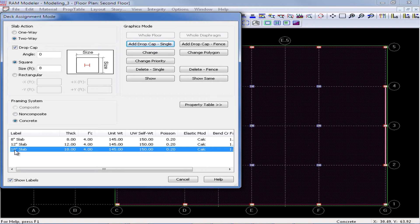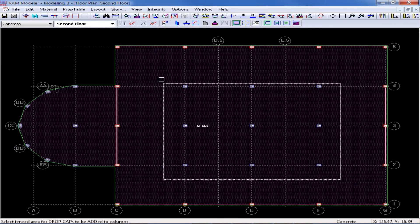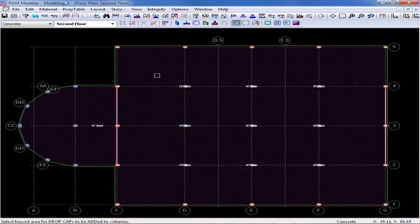Once I've entered my drop cap information, I can go ahead and enter the add drop cap fence command, and then fence around all of my interior columns. I can see that I've now modeled several drop caps.